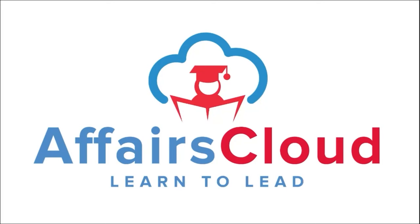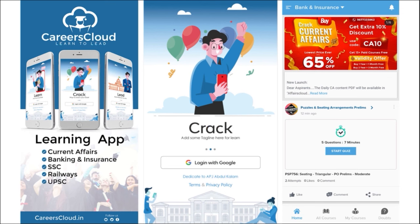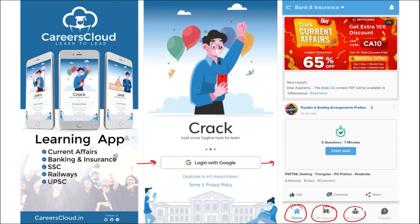Hello students, welcome to Affairs Cloud. My name is Vikas. We have an app by the name Affairs Cloud which you can download through the Play Store. Once you have downloaded the application, you can easily log in using your Gmail ID. Once logged in, you will be redirected to a page with options for Home, All Courses, My Courses, and Doubt Section.